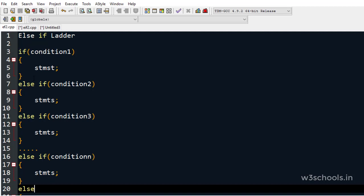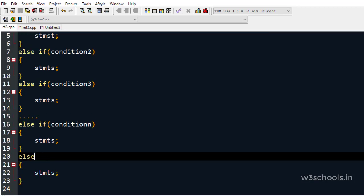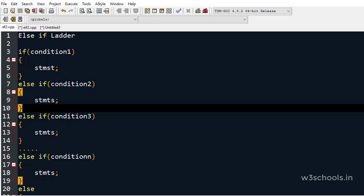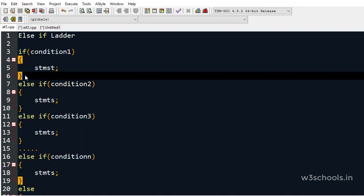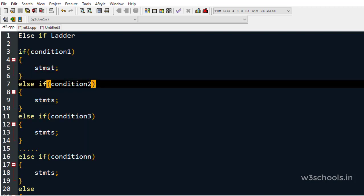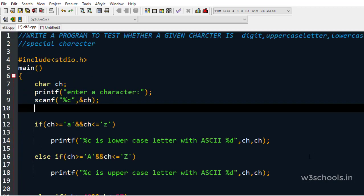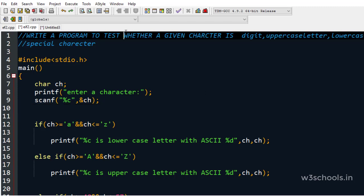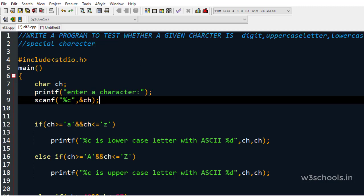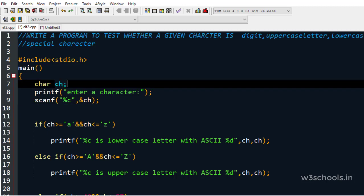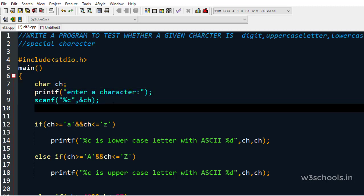Remember: only one block should be executed. You must have one if statement, you can have any number of else-if statements, and you should end with an else statement, following the sequence if → else-if → else. Now let's look at a simple example: we will write a program to test whether a given character is a digit, uppercase letter, lowercase letter, or special character.